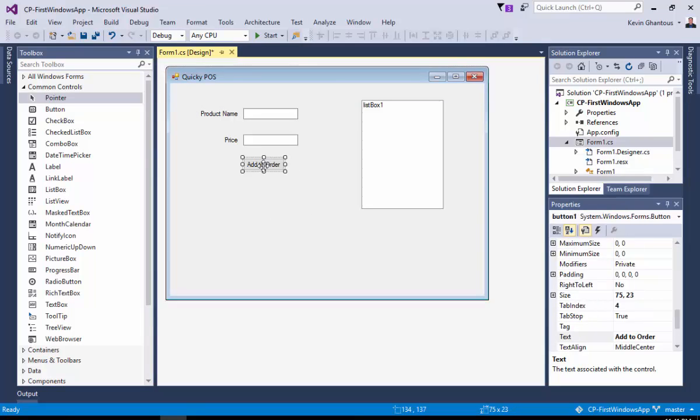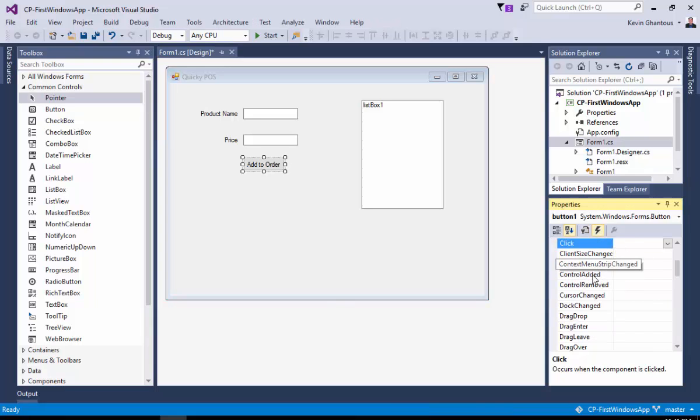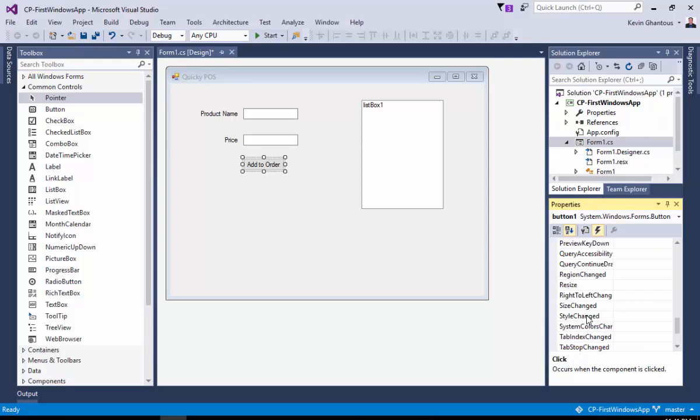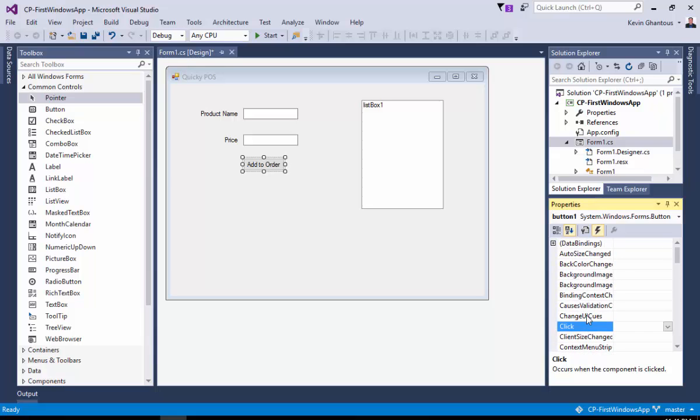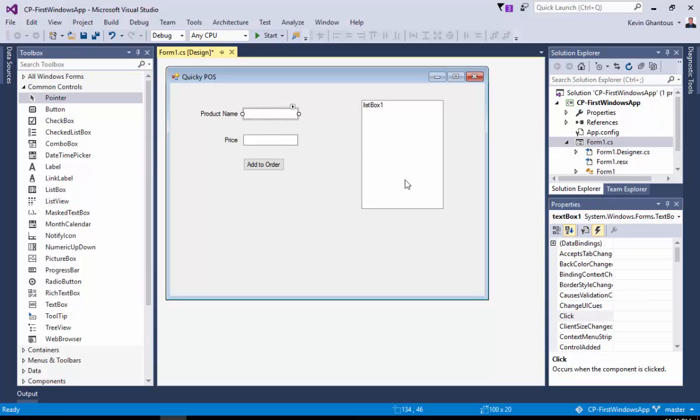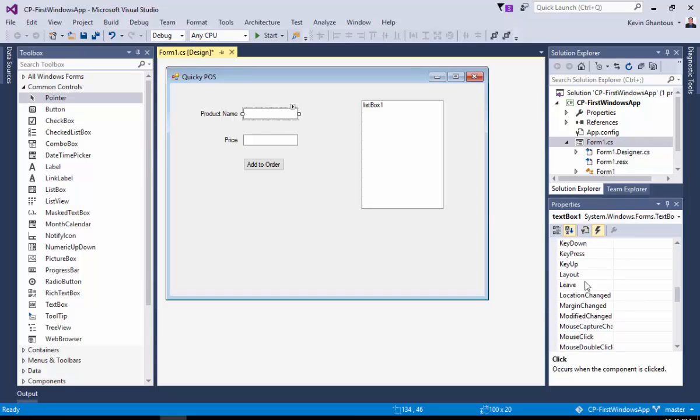Things like buttons have events. You can click on this little lightning icon and that will give you a list of all the events that exist on this particular object. You can click on a text box and you'll see text boxes also have a whole list of different events.